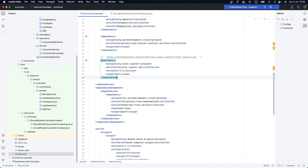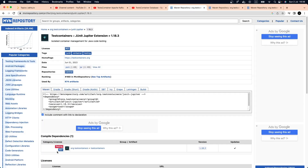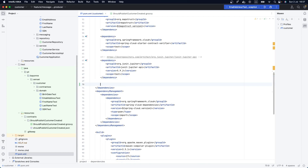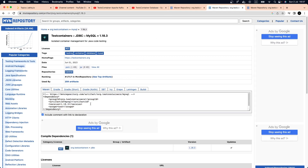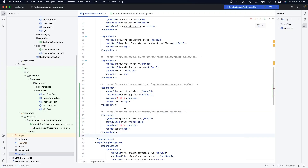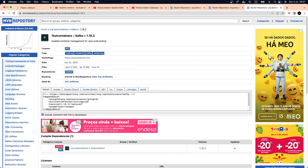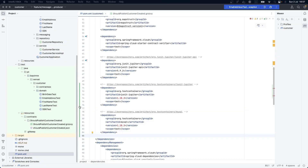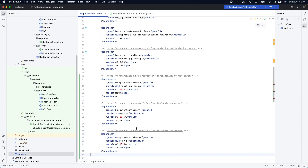Now the next thing we are going to do is grab some dependencies. The first one is the test containers JUnit Jupiter support. Let's paste that dependency. The next dependency is the test container for MySQL, because we are using MySQL as our database. And the last one is the test containers for Apache Kafka. Let's add those dependencies and reload the project.